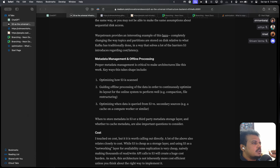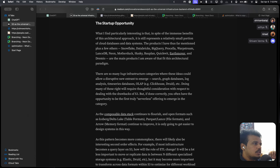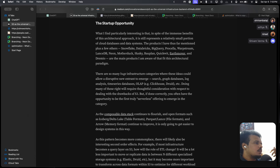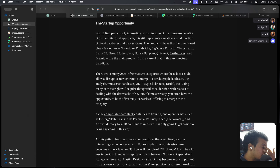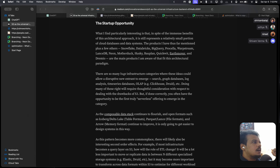Startup opportunity: despite the immense benefits of this architecture, it still represents a relatively small portion of cloud databases and data systems. There are so many huge infrastructure categories where this approach could allow a disruptive entrant to emerge: search, graph databases, log analysis, time series databases, OLAP. Many of these will require thoughtful consideration around the drawbacks, but if done correctly you often have the opportunity to be the first truly serverless offering to emerge in that category. As composable data stacks continue to flourish on open formats such as Iceberg, Delta Lake, Parquet, and the Arrow memory format, it will only get easier to design systems this way.